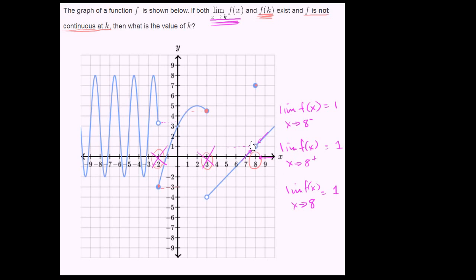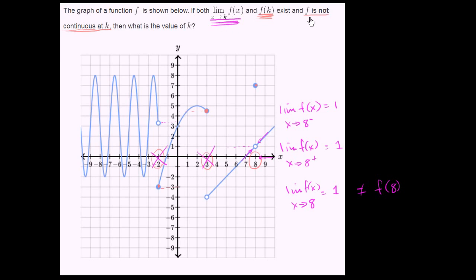The reason the function isn't continuous there is that the limit of f of x as x approaches 8, which is equal to 1, does not equal the value of f of 8. We see f of 8 is equal to 7. So that's why it meets the last constraint: the function is not continuous there, the function is defined — f of 8 is equal to 7 — and the limit exists, but the limit is not the same as the value of the function at that point. So x equals 8 meets all of our constraints, and we can say k is equal to 8.